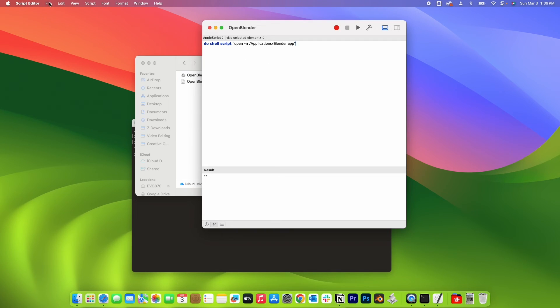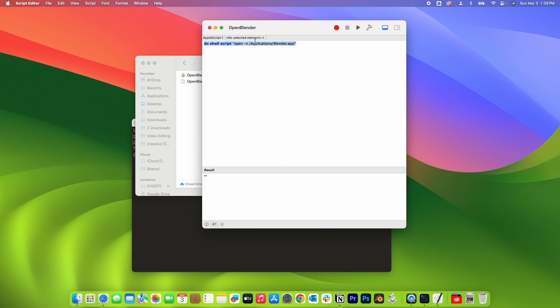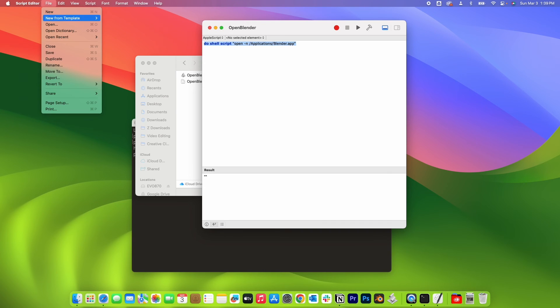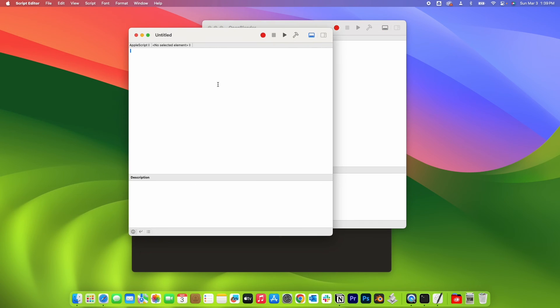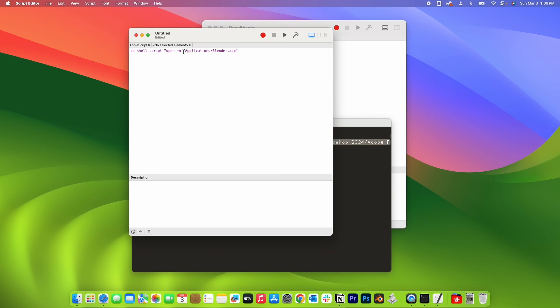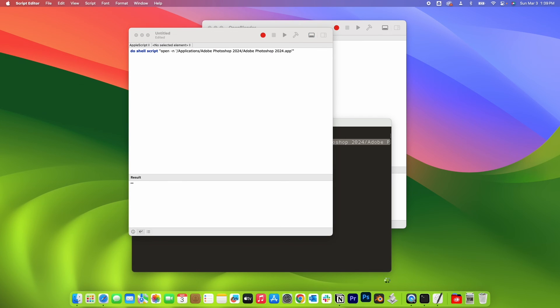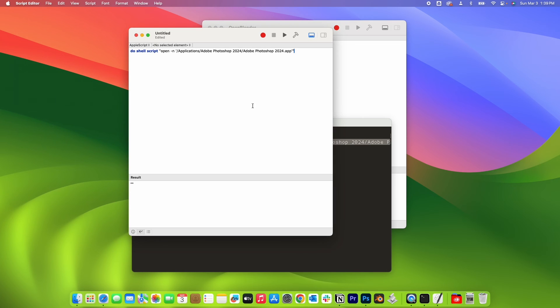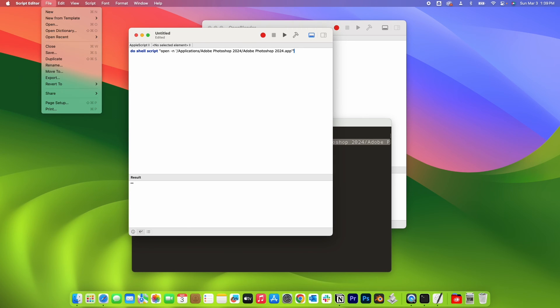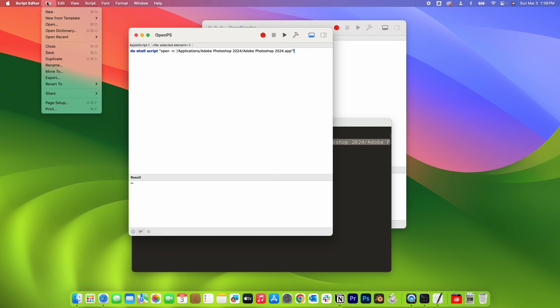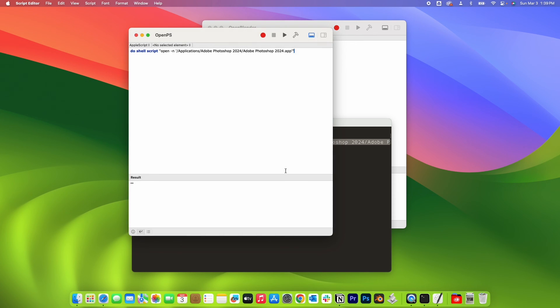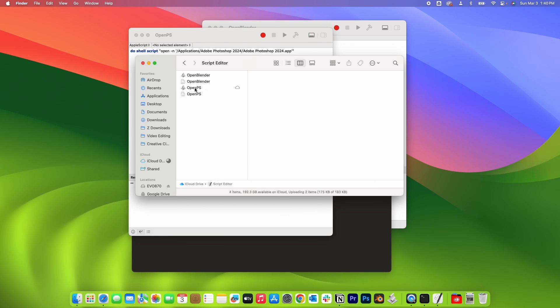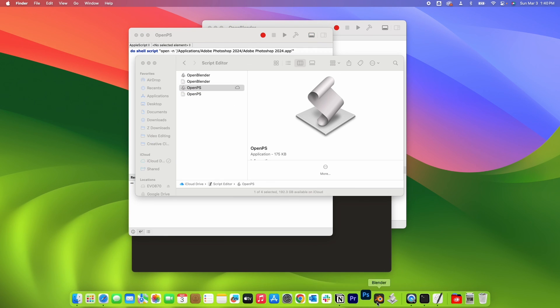And then you could do the same for any app that you want to launch multiple times. So I could do this again for Photoshop. So let me just copy this command, click file new, and this time paste that in. Go back to my terminal, copy the path for Photoshop and replace that. Run to see if it's working. If it's working, go ahead and quit that. I'm gonna save it, open PS, and then I'm gonna export it as well as an application. Then back on my finder, I could open that same application to open up Photoshop.